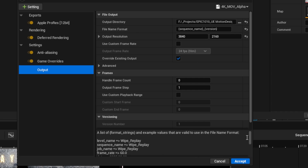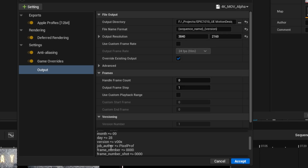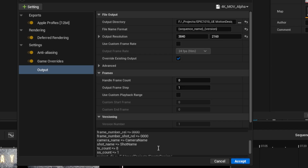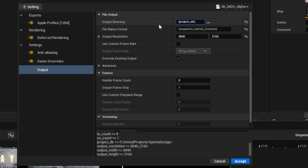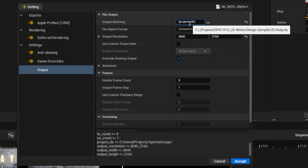Down here at the bottom of the render queue setup, I can scroll down and see all these different token names I can use in my directories and file names so they get replaced by values relative to the actual render. If I scroll down enough I can see {project_dir}, which will resolve to the actual project directory. So I'll click in the output directory field, delete that, and type {project_dir}.